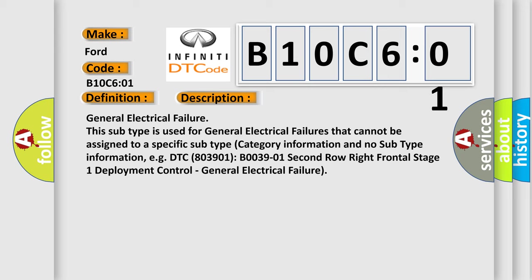For example, DTC 803901 B003901 2nd row right frontal stage 1 deployment control general electrical failure.